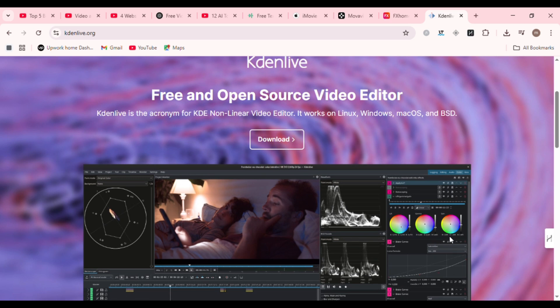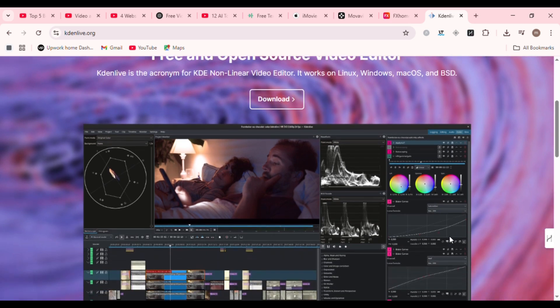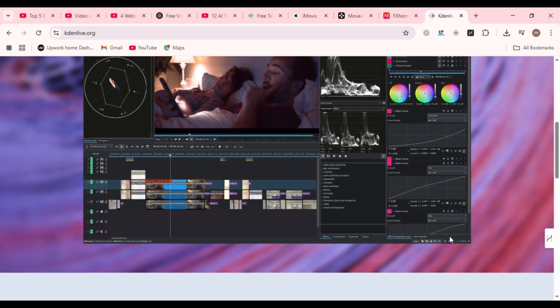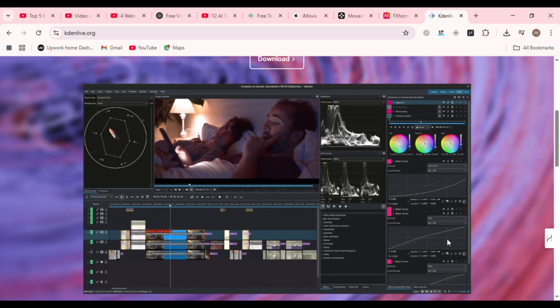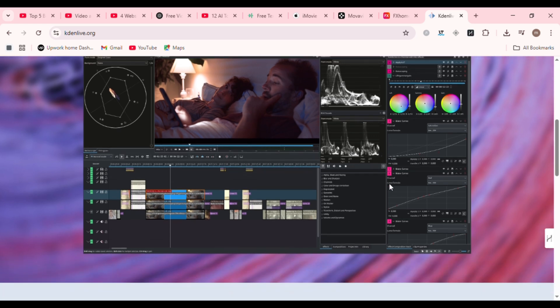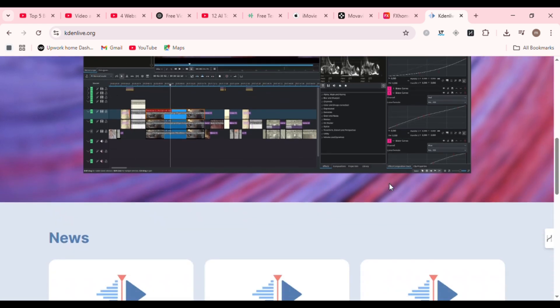Best for creators who want full control over their workflow with zero fluff. No subscriptions, no locked features, just raw editing potential.